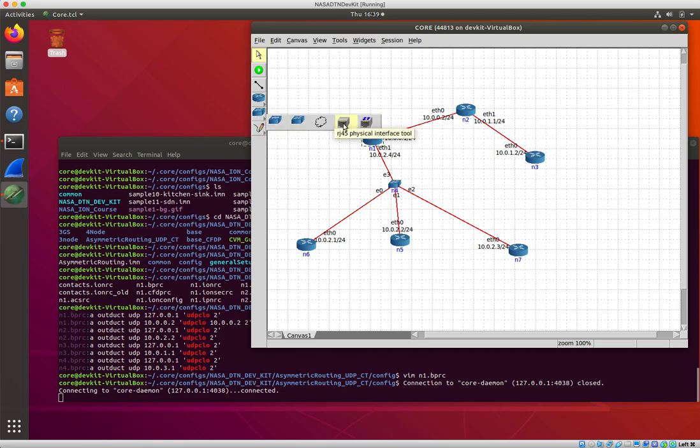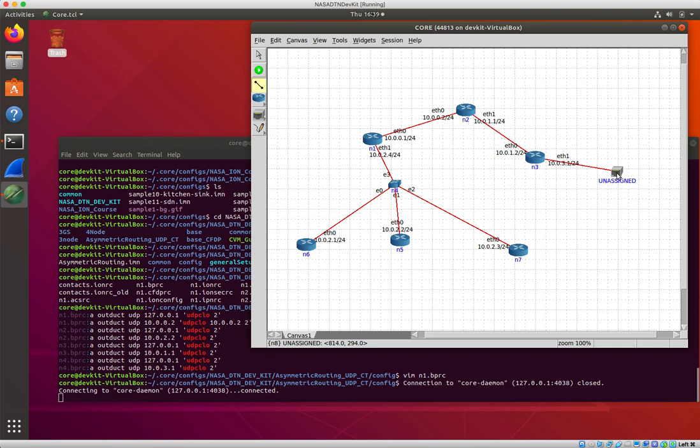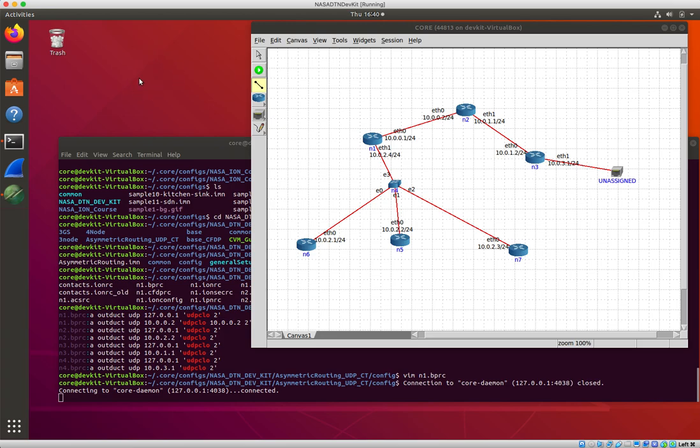Another kind of node that you can have is this RJ45 physical interface tool. If you click on that and drop one of these out here, it'll claim unassigned. I might connect to that from some node in my network, and what this does is it will bridge between the virtual environment of nodes that's running inside Core and a physical Ethernet interface on the host. Now to make this work the way you really want it to work, you have to be a little bit careful because if you install the dev kit as a virtual machine running under VirtualBox, the host, as far as Core is concerned, is the VirtualBox virtual machine.